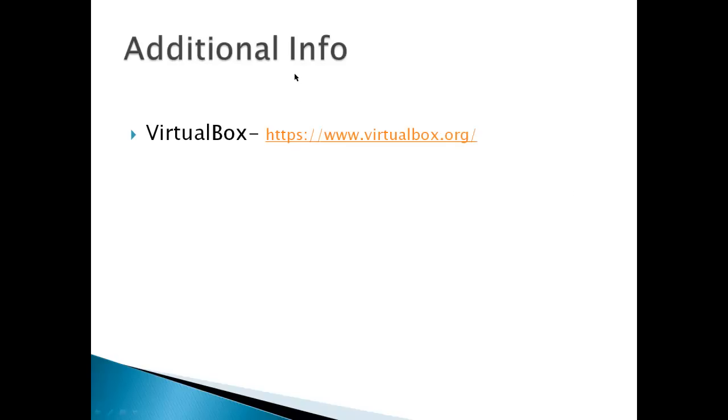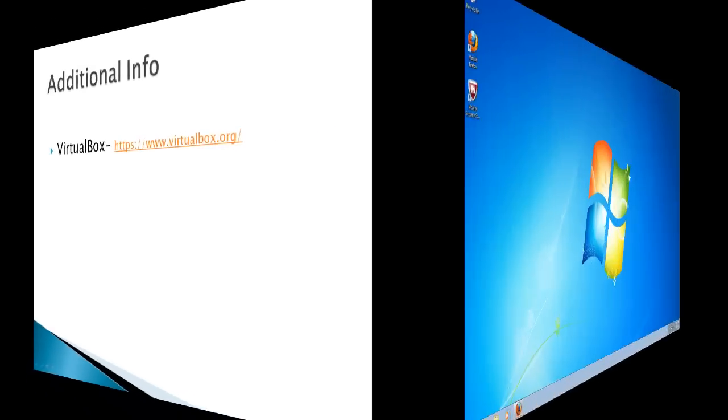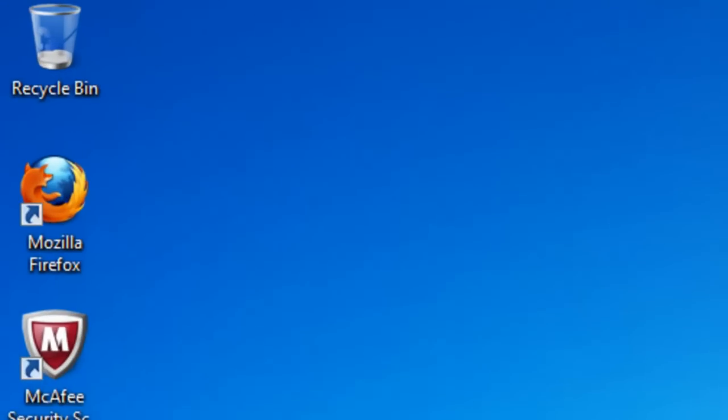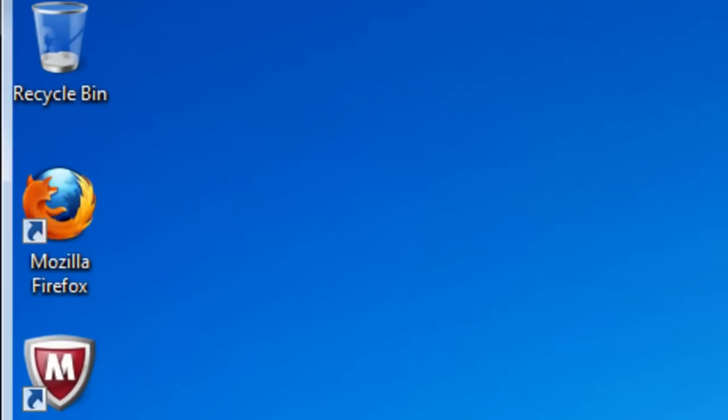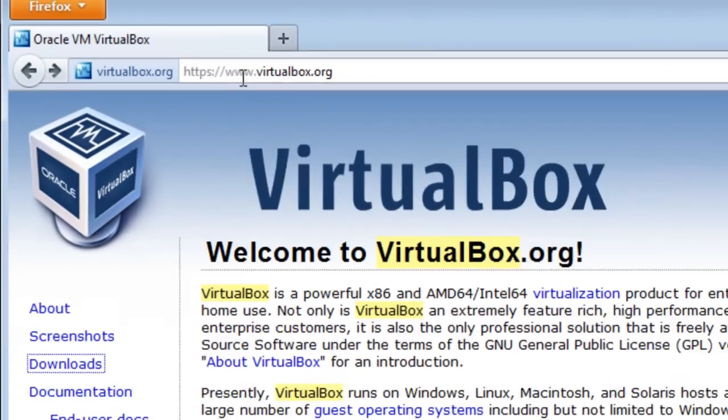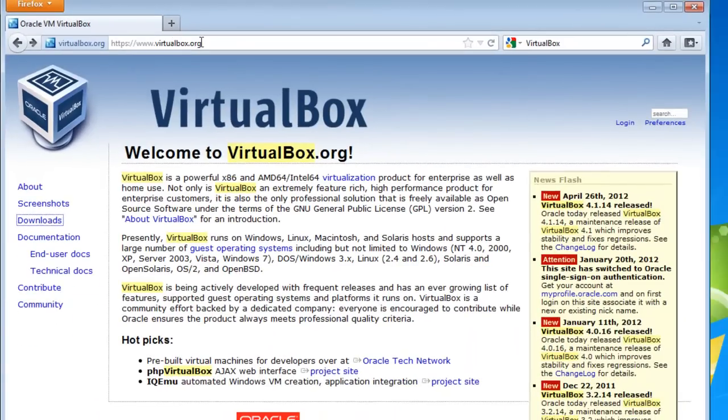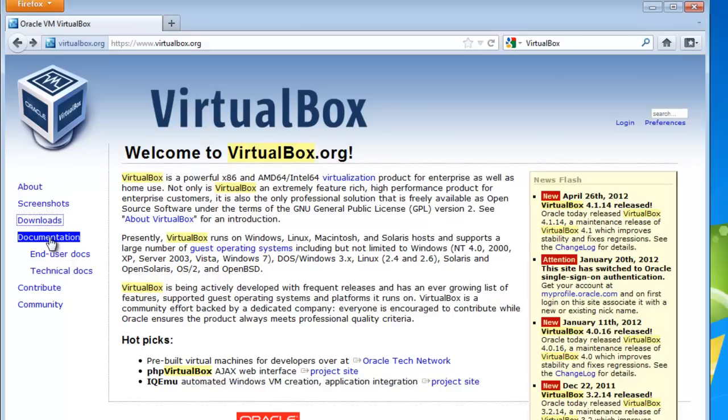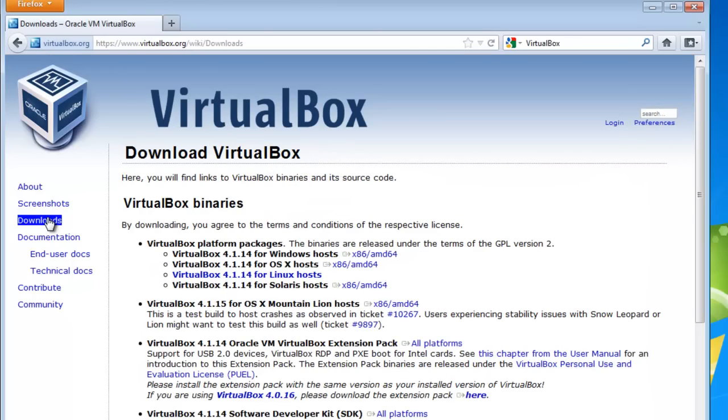Additional info is at VirtualBox. Okay, we're going to start off at www.virtualbox.org. This is the VirtualBox site where you can download your copy of VirtualBox. You've got screenshots, downloads, and documentation which has a lot of good information. We're going to download VirtualBox, click on the Download Section.